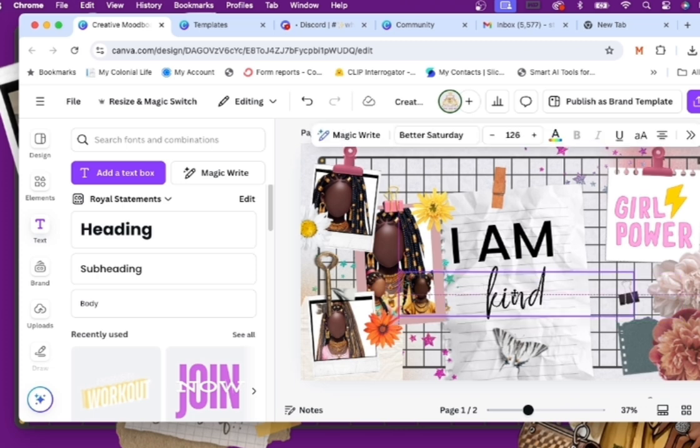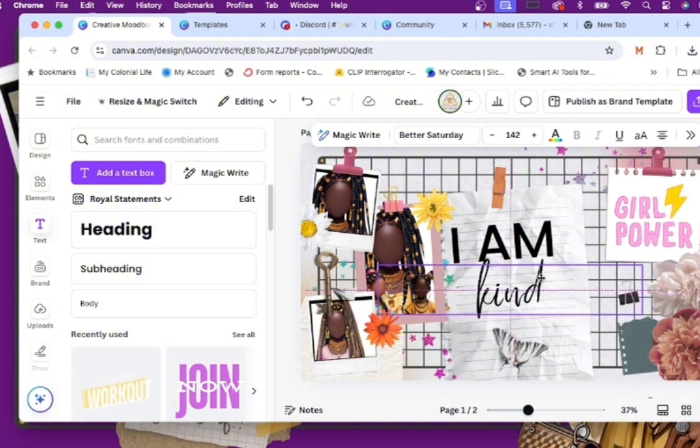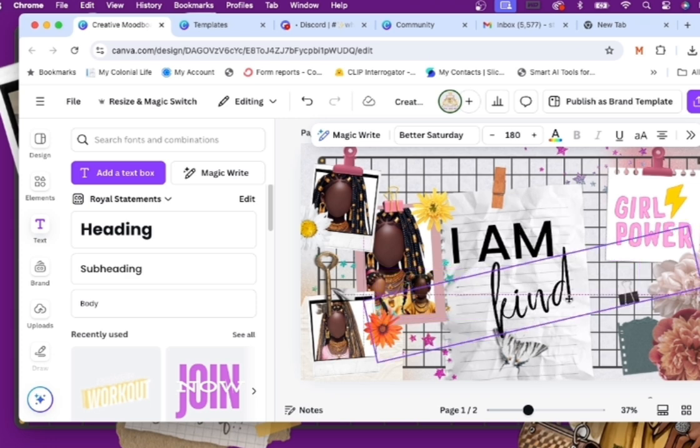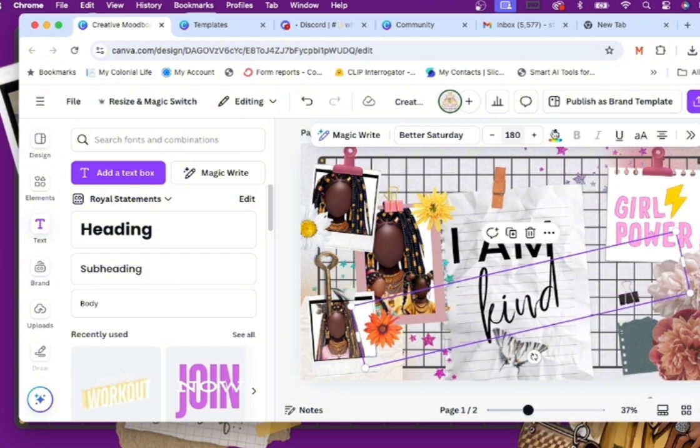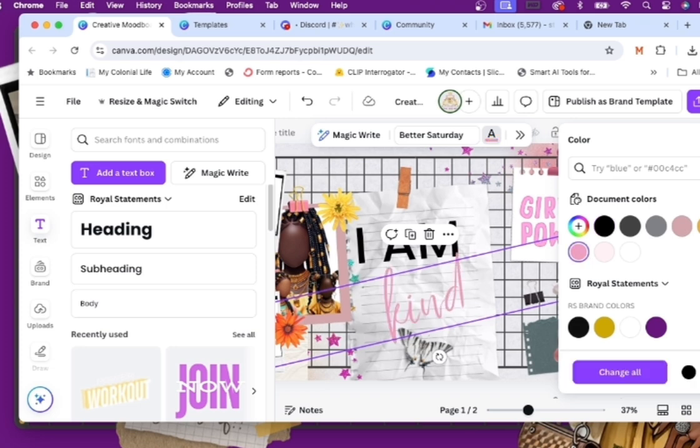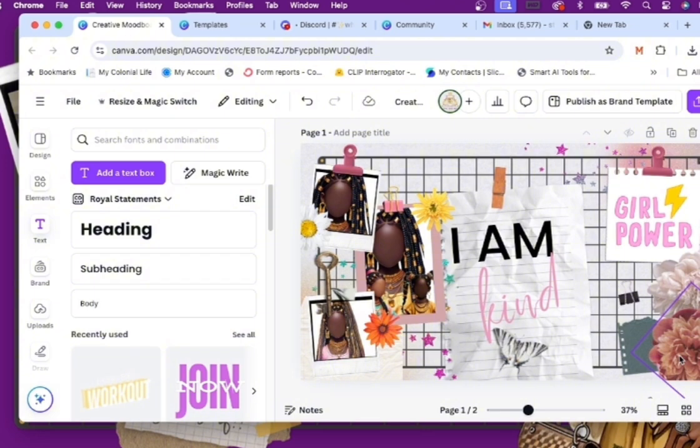So again, I'm just sizing it here and kind of putting it at an angle so that it kind of stands out a tad. And again, changing the color from black to pink to make sure that it stands out. So we have that there.